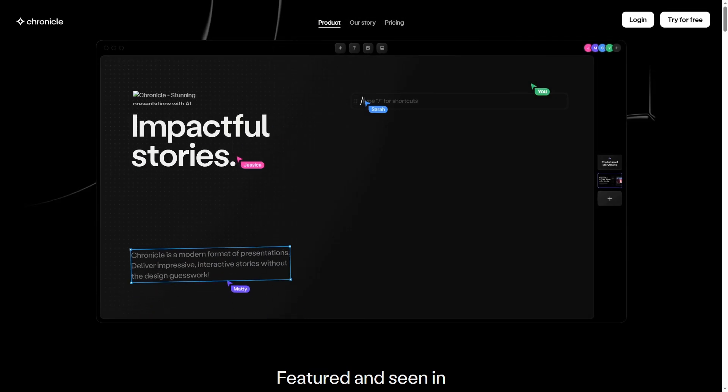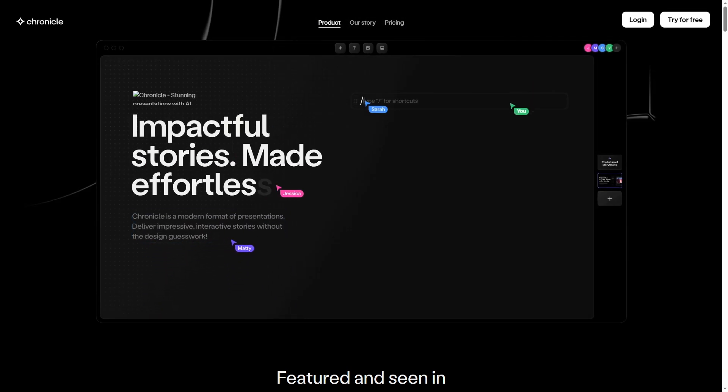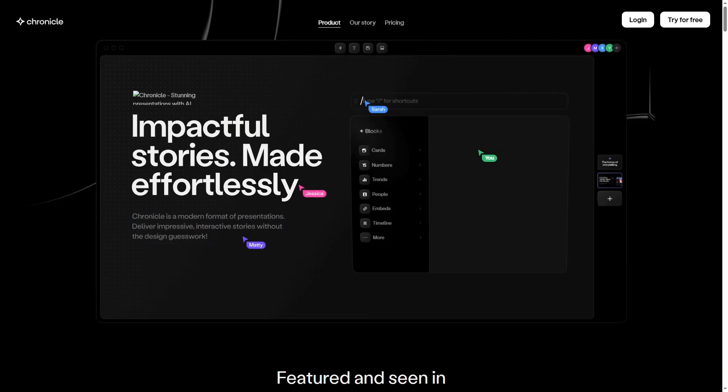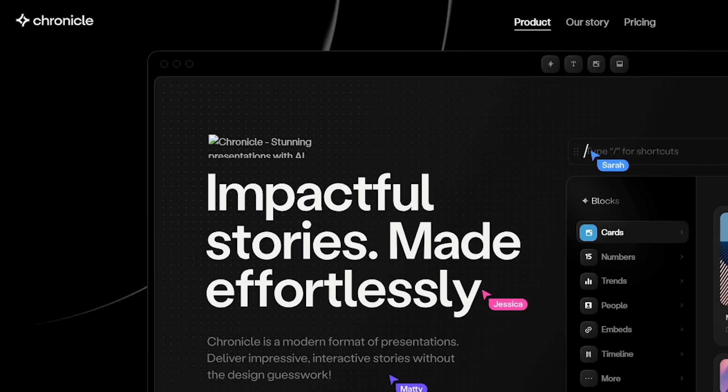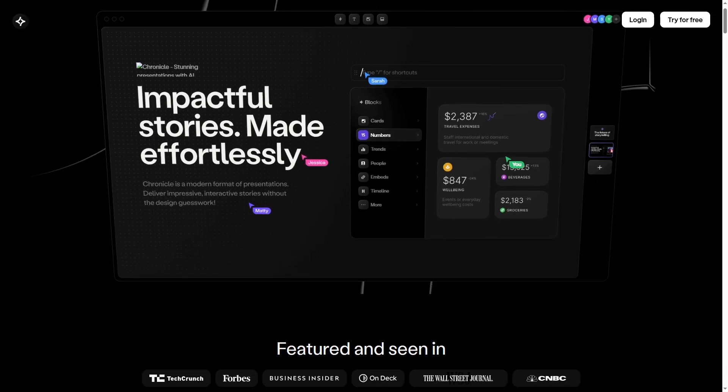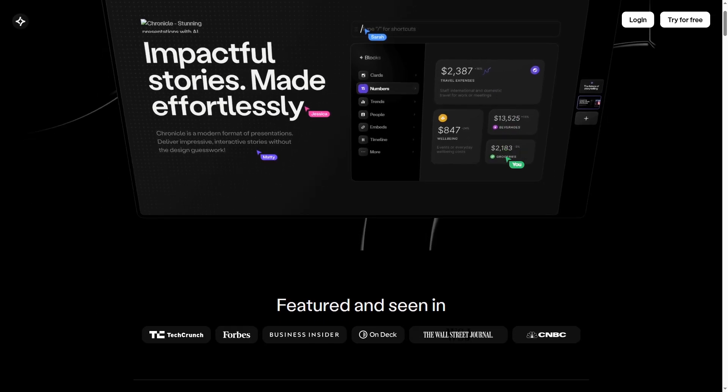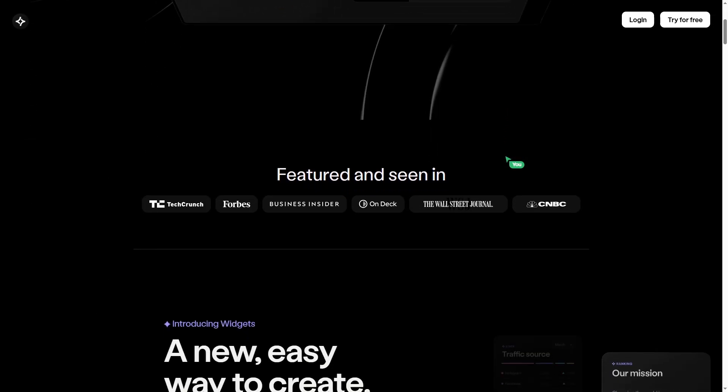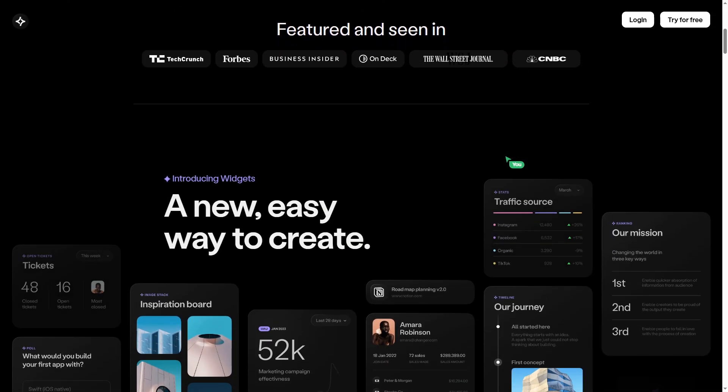Want to design a complete presentation in less than a minute? This AI tool makes it possible. And today, I'll show you exactly how.